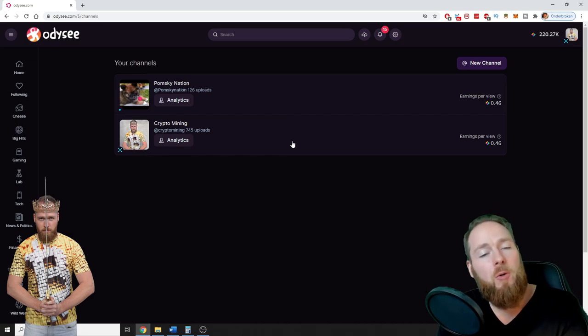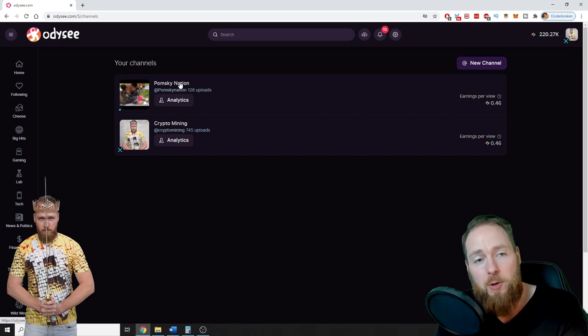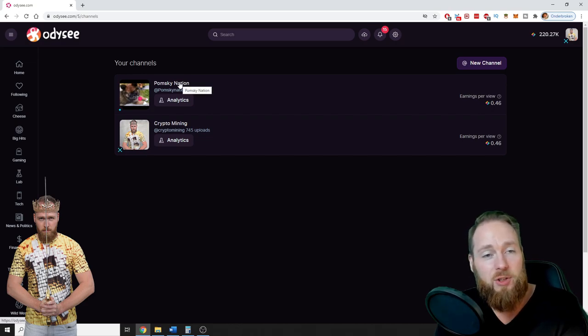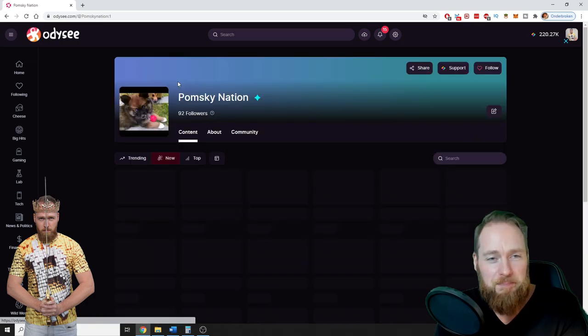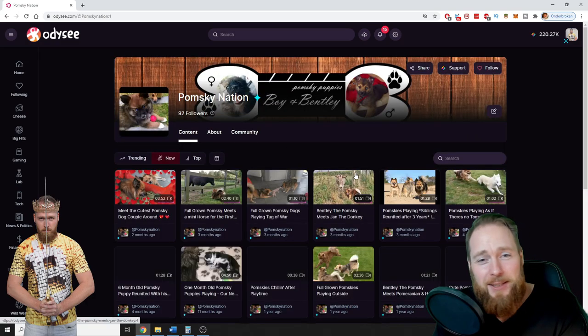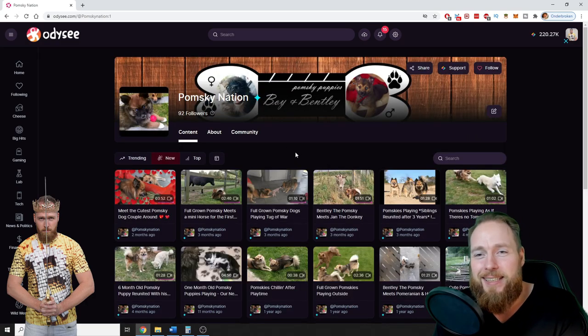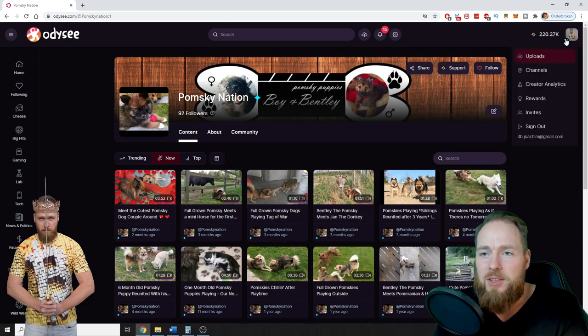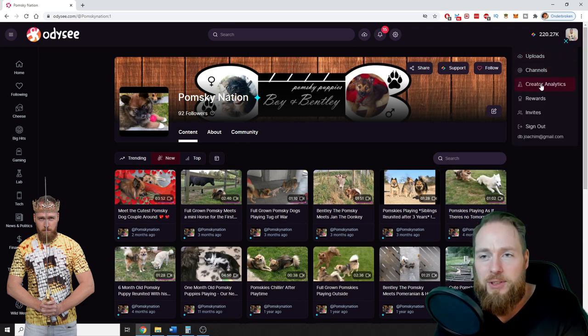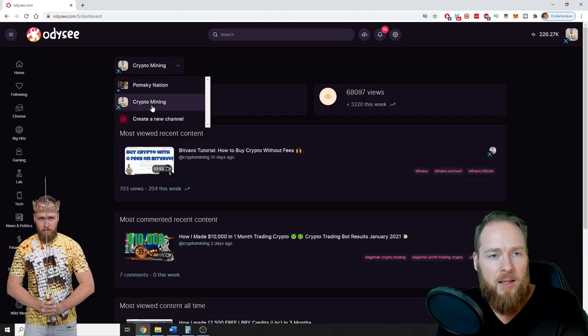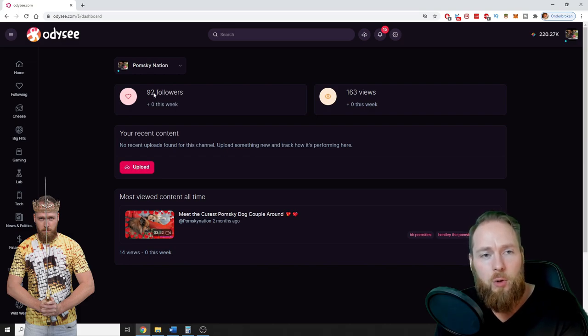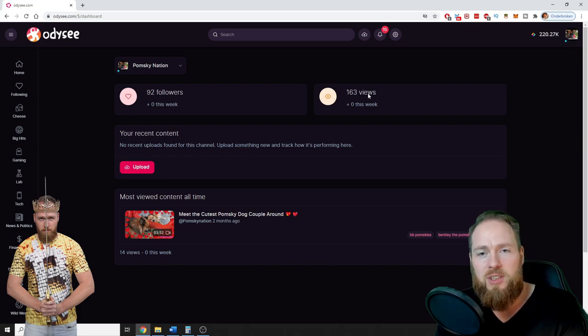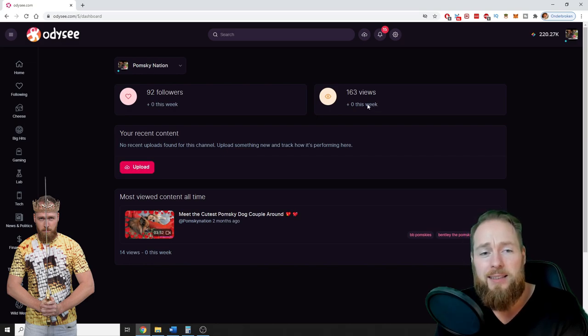So I created a second channel. I just synced my doggy's YouTube channel, so my doggy is on Odyssey now as well. First I'm gonna show you the creator analytics. So let's see, Pomsky Nation. In total, 92 followers, 163 views, zero followers gained this week, and zero views gained this week.